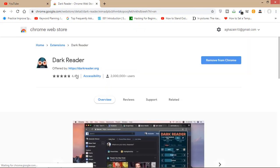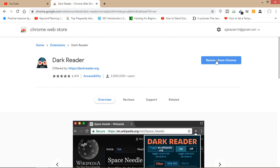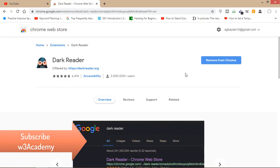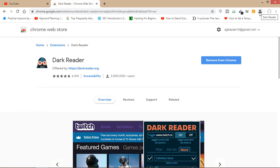Now you'll have to add this Dark Reader to your Google Chrome browser. Add this to your Chrome browser and then it will be installed. After adding this to your browser...